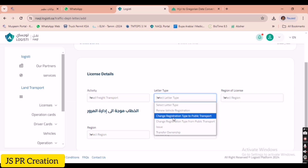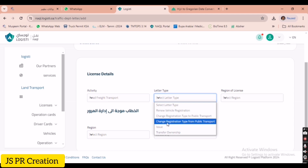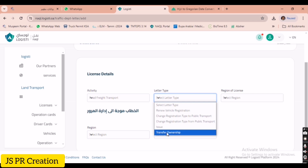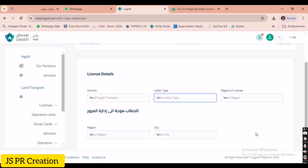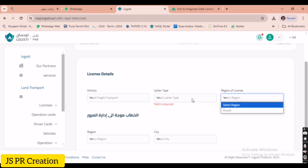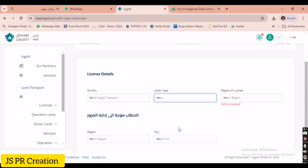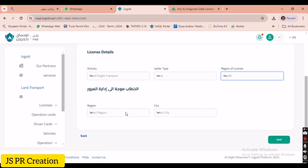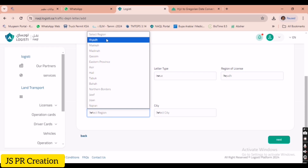For which purpose do you need the traffic letter? You can select: renew vehicle registration (renew Istimara), change registration from public transport to private transport or vice versa, issue a traffic letter for a new truck you bought for your company, or transfer sponsorship if you want to move your truck to another sponsorship.